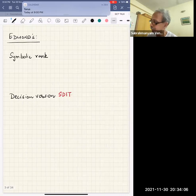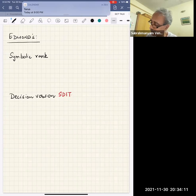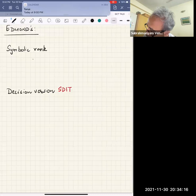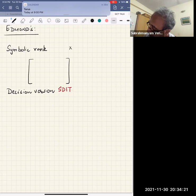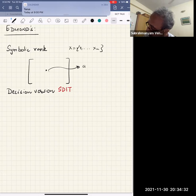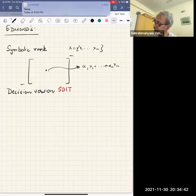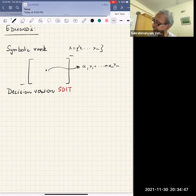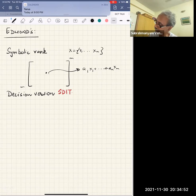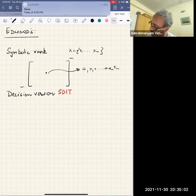The problem starts with trying to understand Edmonds' problem: computing the symbolic rank of a matrix. You have variables x1 up to xn, and each entry is a linear form a1*x1 + ... + an*xn. You're given m×m matrices and want to know the rank of this matrix. The decision version — checking if this is full rank — is really symbolic determinant identity testing.